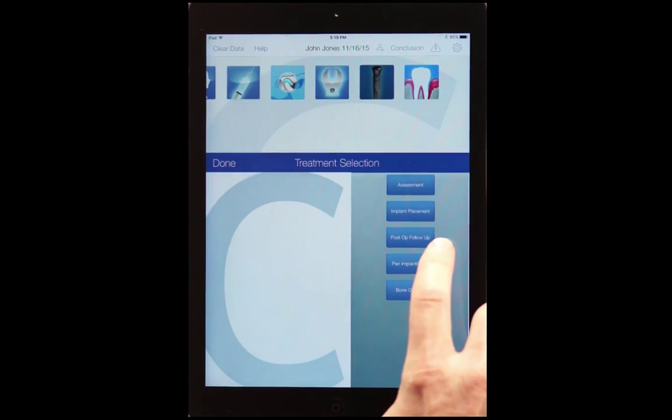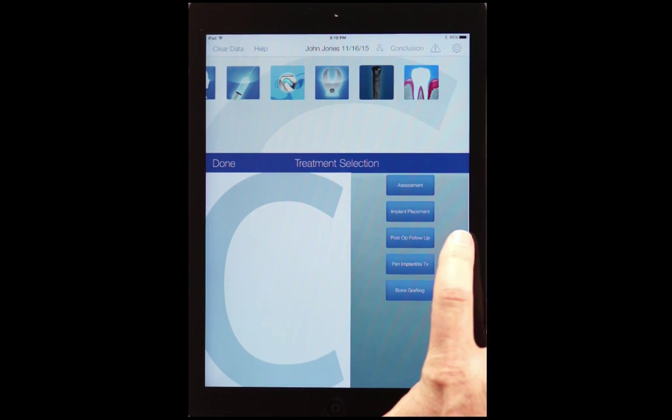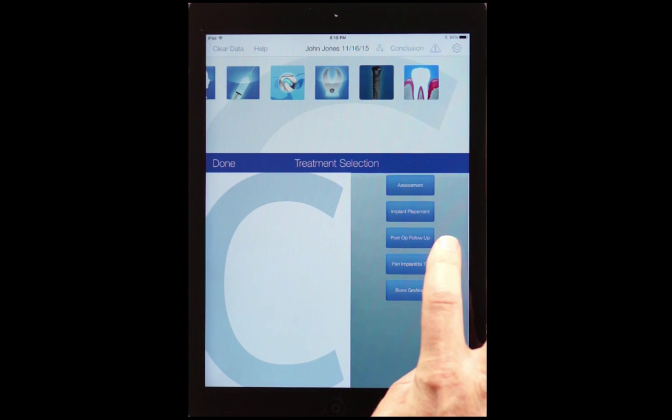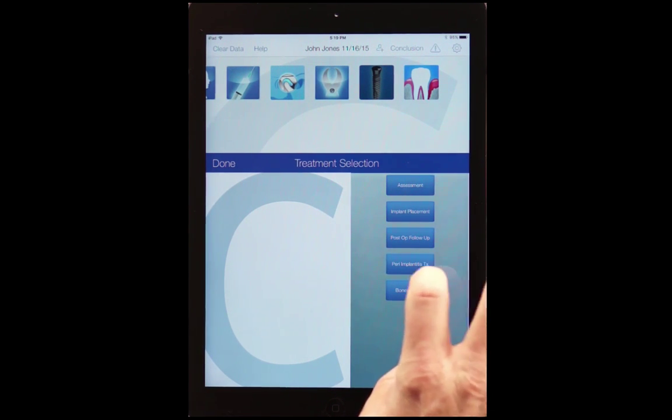Implant placement, we have the assessment, the implant placement itself, follow-up, peri-implantitis treatment, and bone grafting.